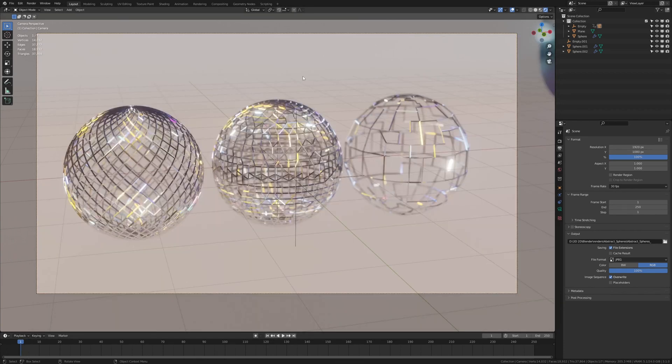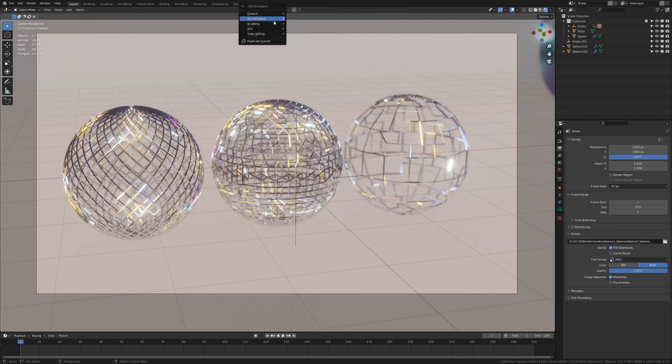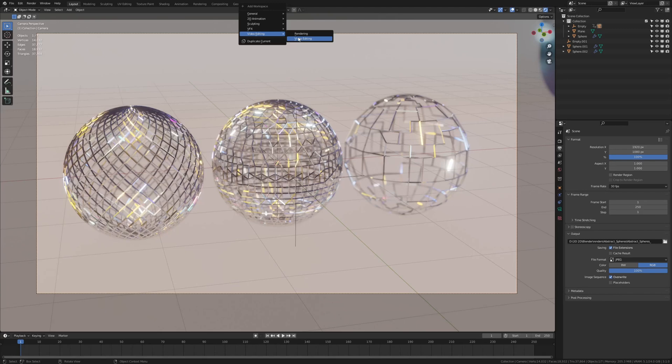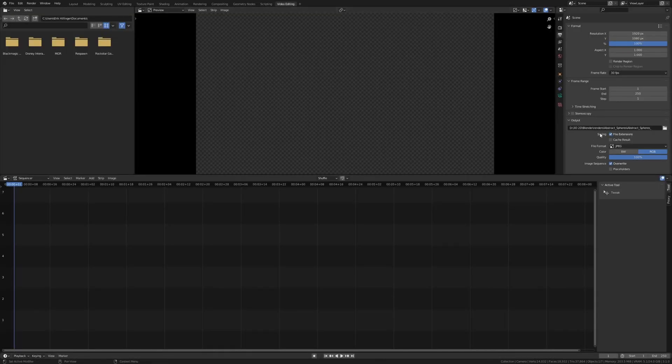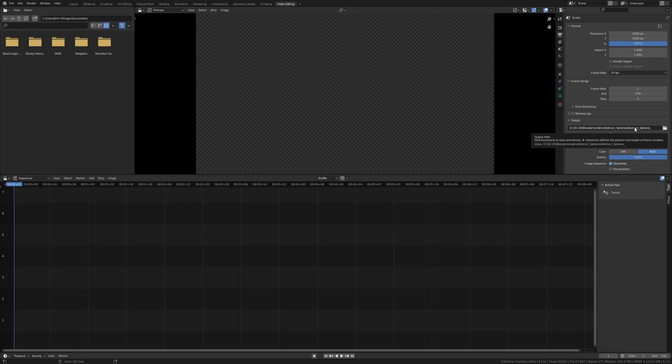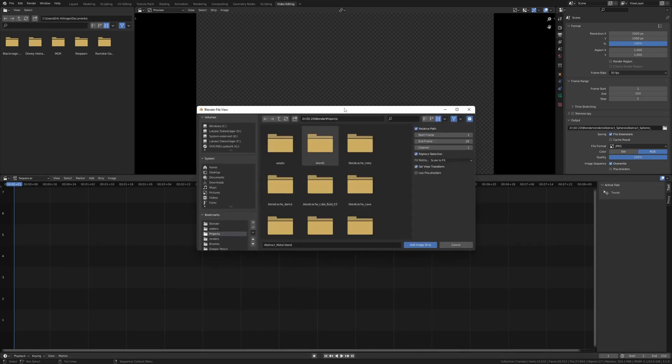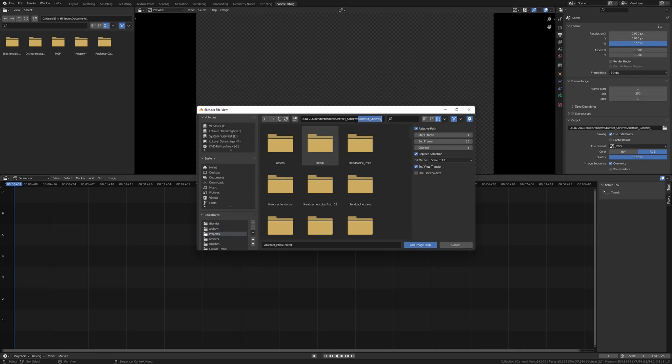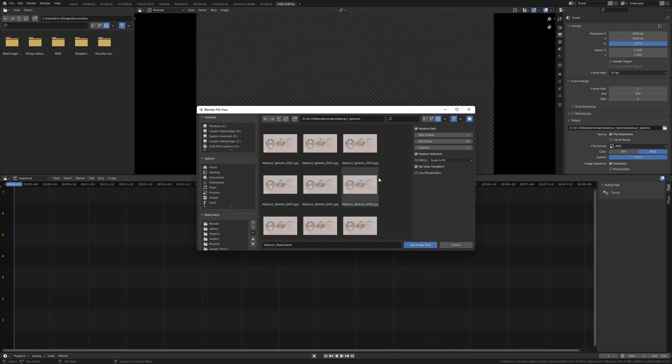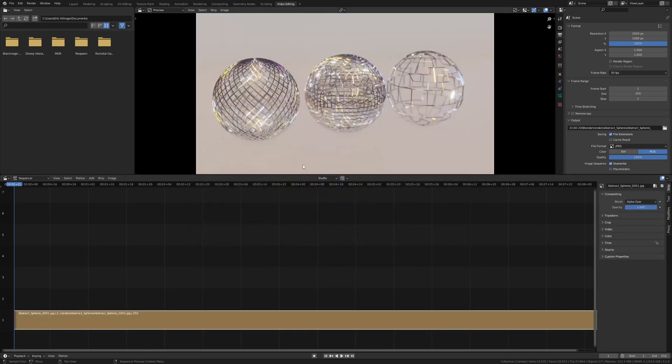Now that it is done rendering, let's go up here to the plus sign and under video editing, select video editing. Hover over this path and press ctrl C and now shift A. And by the way make sure that you are on frame 1. Now shift A, image sequence and paste the path here. But remove the name. Now simply press A and enter.